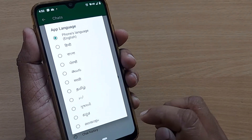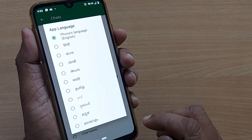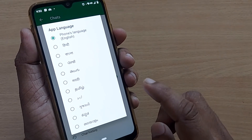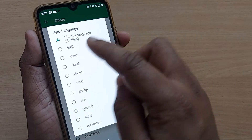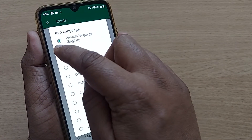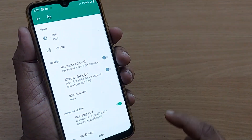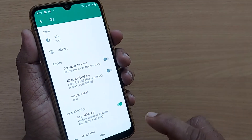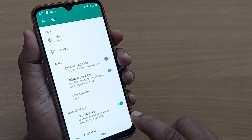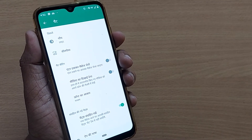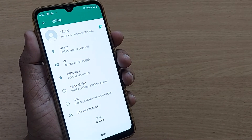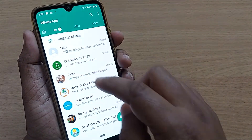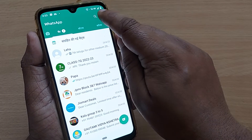As I mentioned, the default language is English. From English, you can change into any other language based on your country's location. In this video, I'm showing you how to change from English to Hindi. You can observe that my WhatsApp language has now changed from English to Hindi, and I am now using my WhatsApp interface in Hindi.